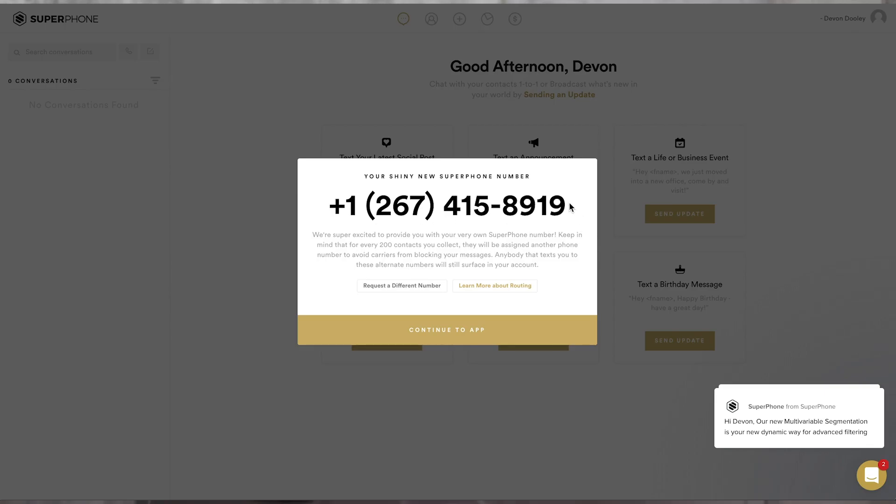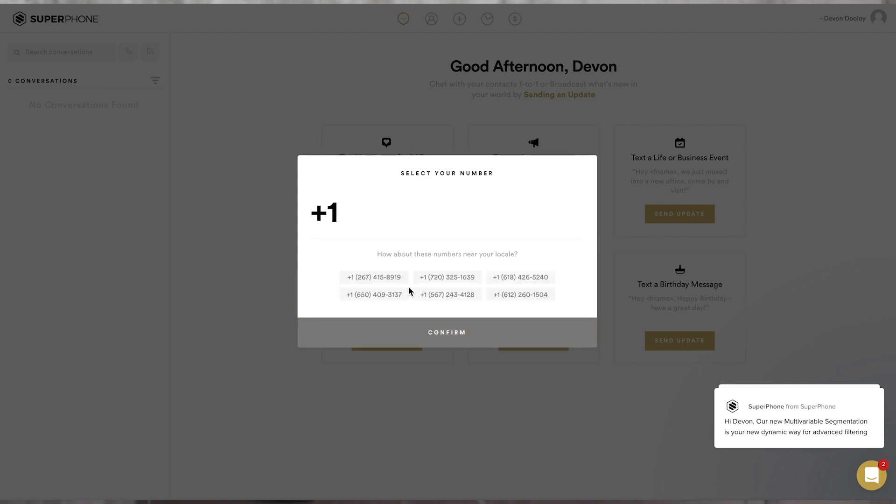Now, when you first log into your SuperPhone account, there will be a random phone number generated for you based on your personal phone number's area code. You can select this number as your primary phone number if you would like, or click here to see a pool of phone numbers to select from. The numbers will populate based on which area code you select.